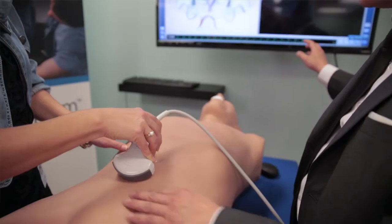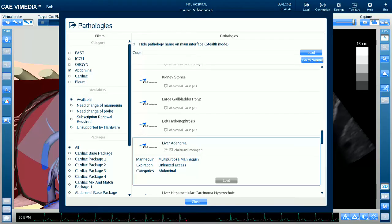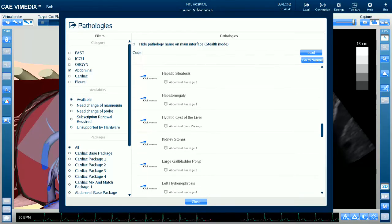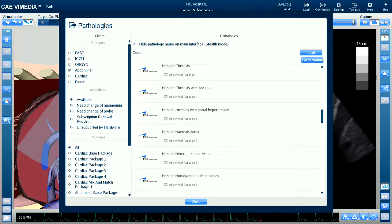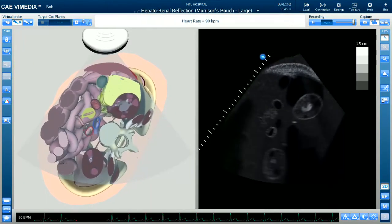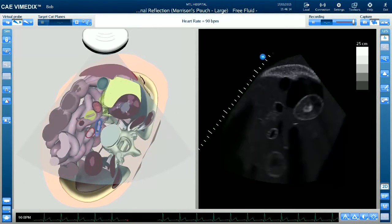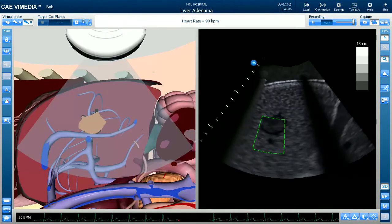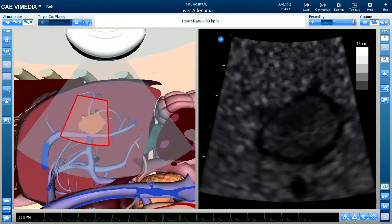Our Vimetics ABDO system includes two base units: one for exams based on the FAST protocol to assess trauma, and our regular abdominal package with a number of abdominal abnormalities that can be examined through ultrasound.